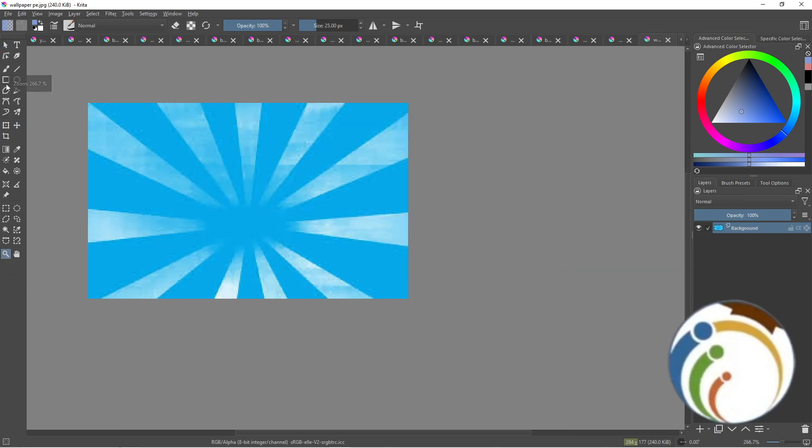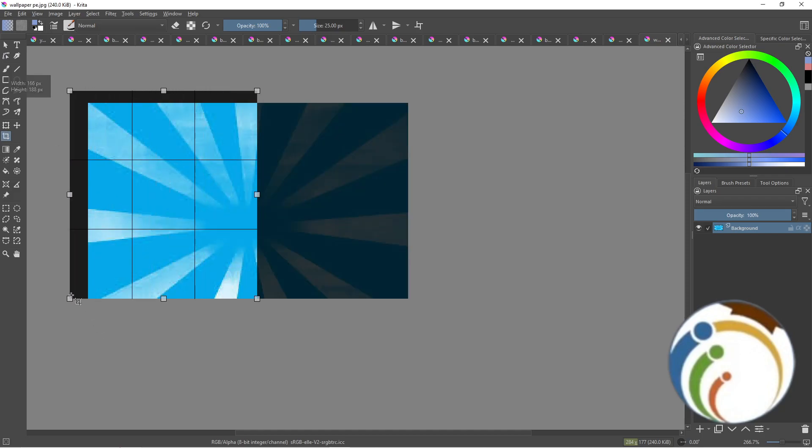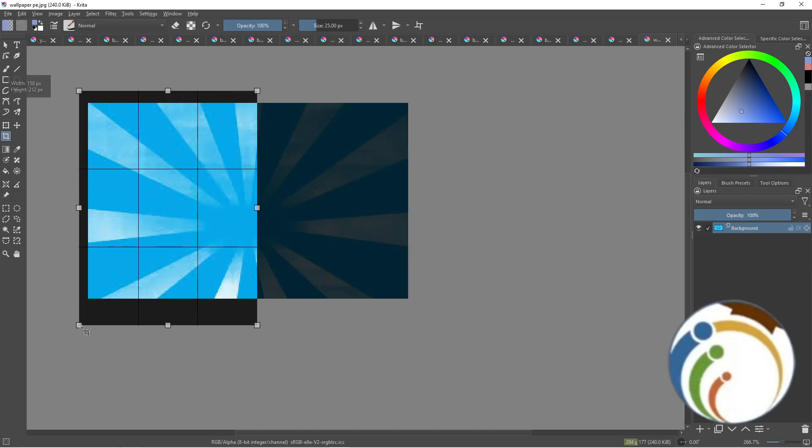When you want to cut out an image, start to go and click here on crop on the left corner. Crop an image on Krita, and then as you can see, I started to select it like this here.